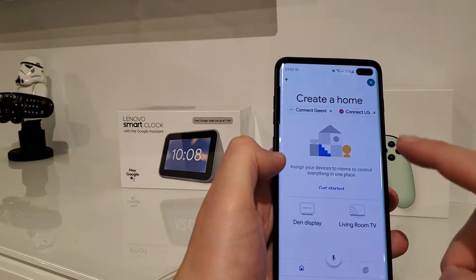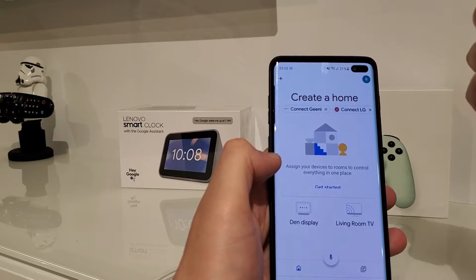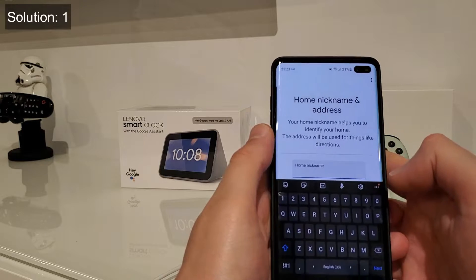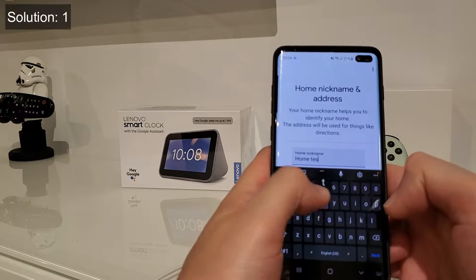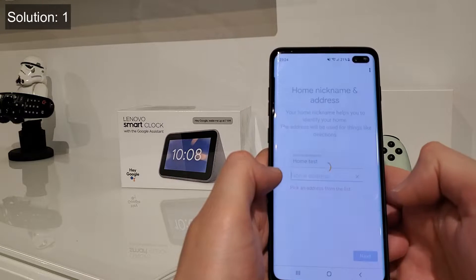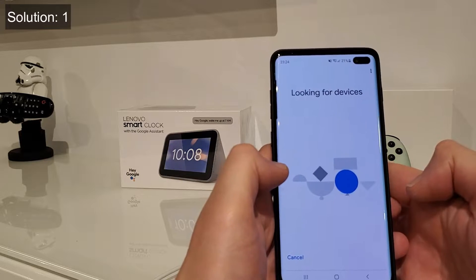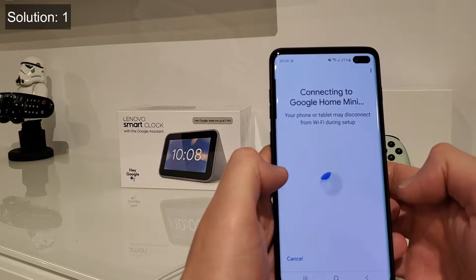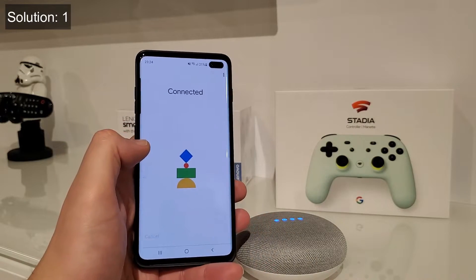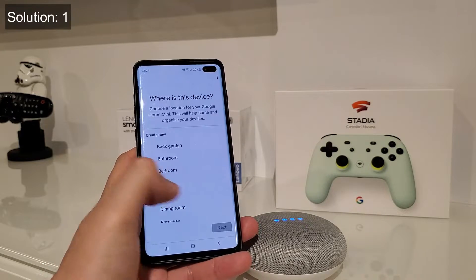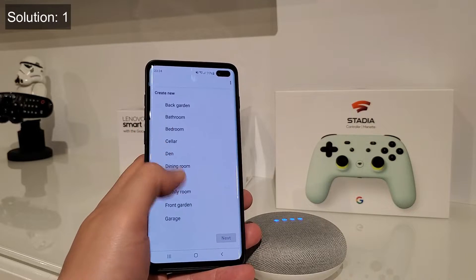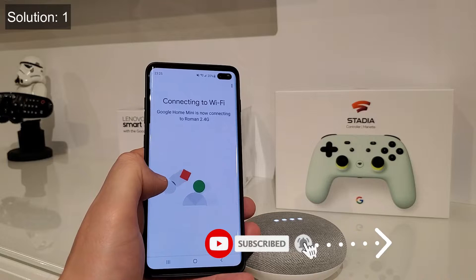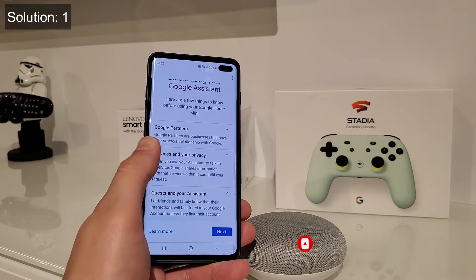One of the other solutions I've seen is that some people managed to add it to a specific room and that fixed the error. So let's do Add Setup Device. We set the home name, continue without address, and now it's looking for devices. Google Home Mini found — connecting. We pick the room, let's do bedroom, and connect it to 2.4G. Okay, connected.